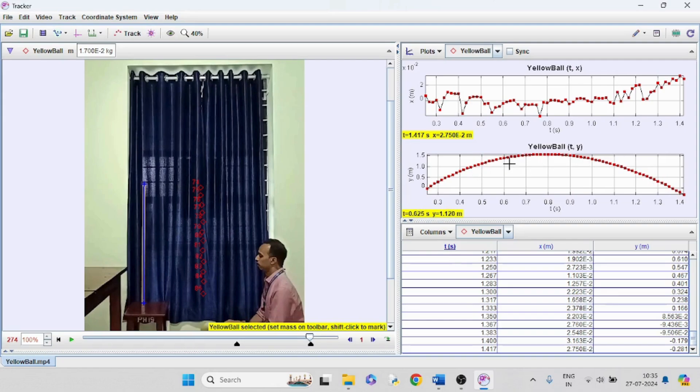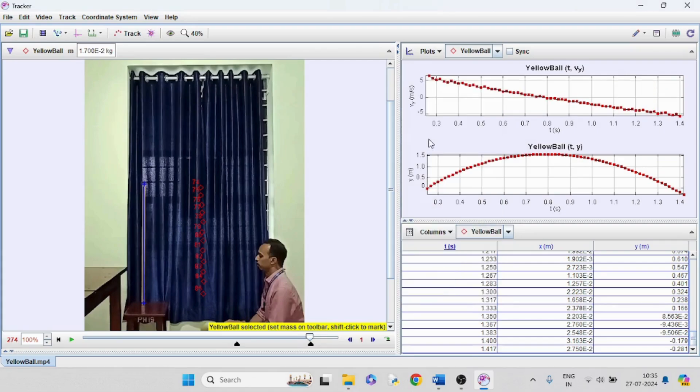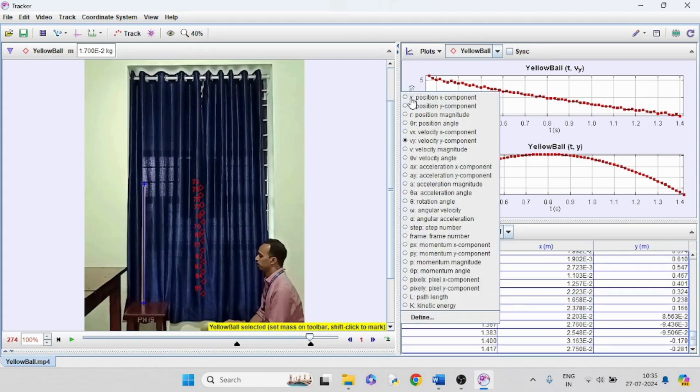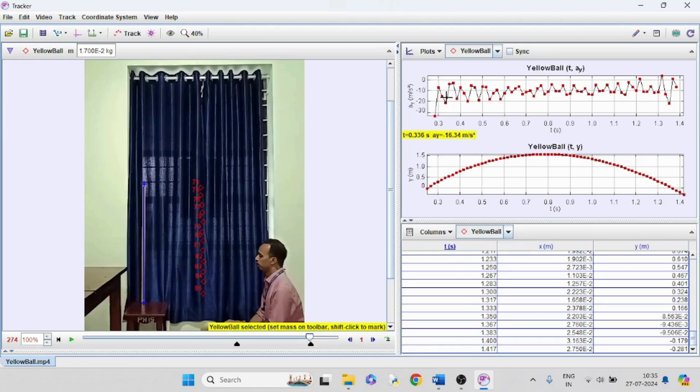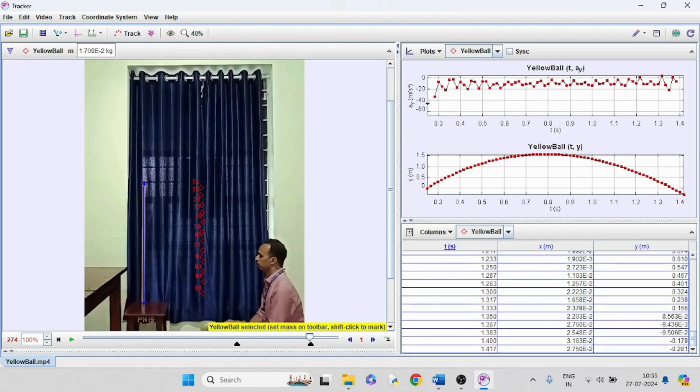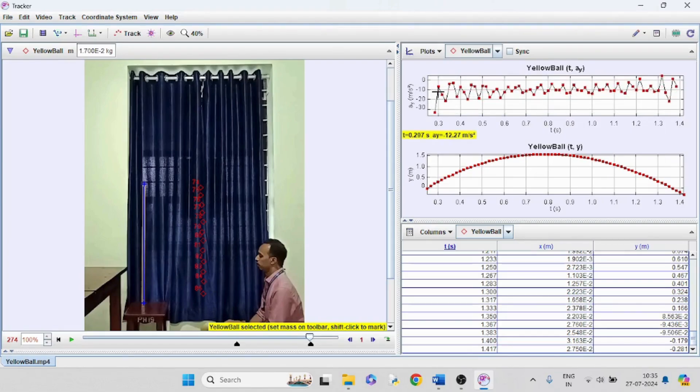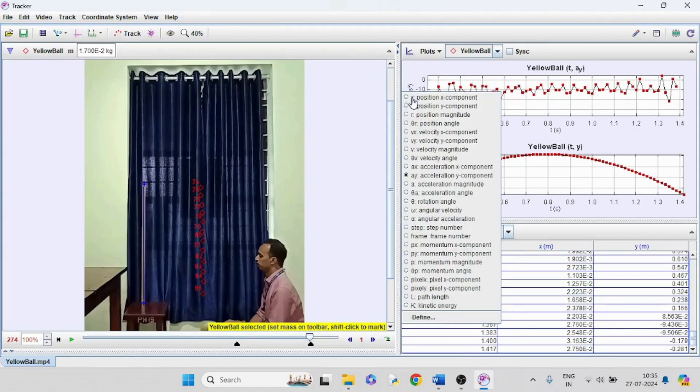We can analyze the plots. We can see the X and Y data. Now instead of X, we can search Y velocity, Vy. Acceleration Ay, the Y component of acceleration can be seen. Although it looks distorted, we can scale the axis and see the value is approximately 9.8.